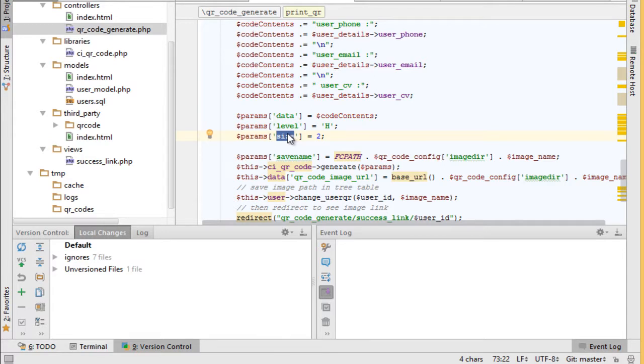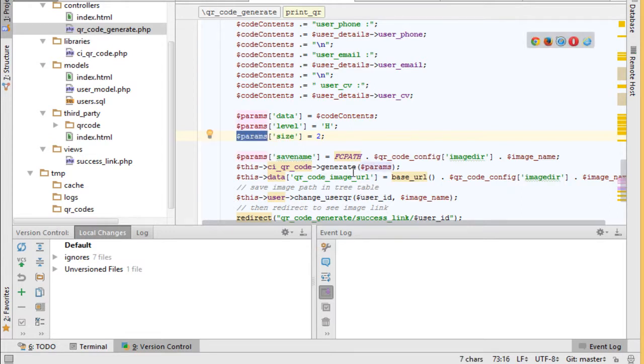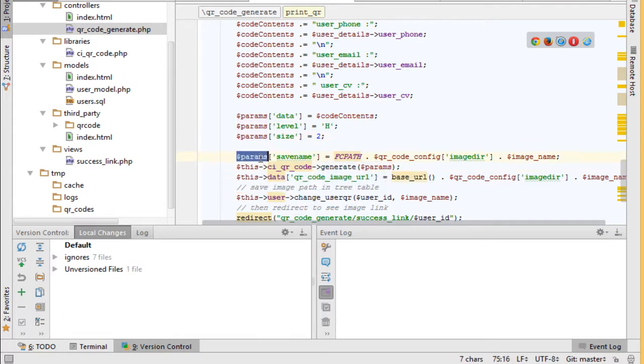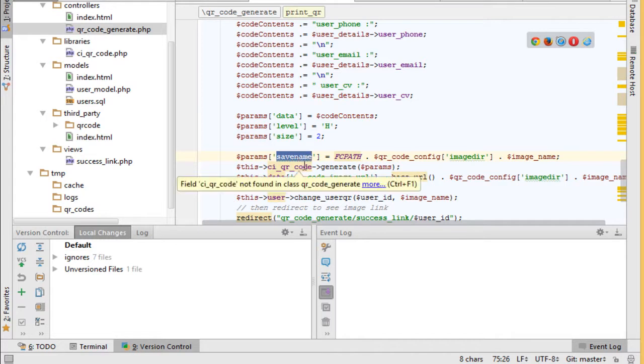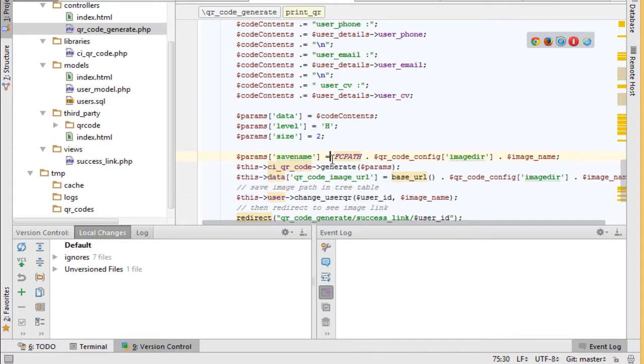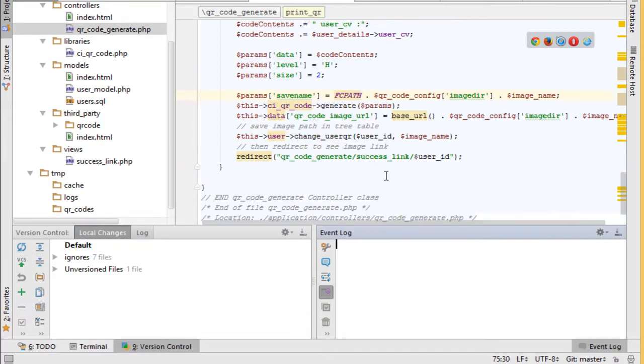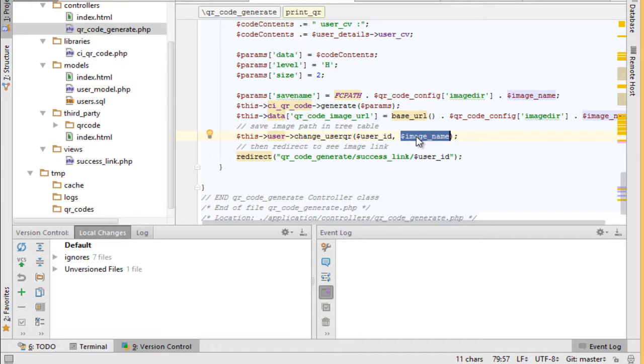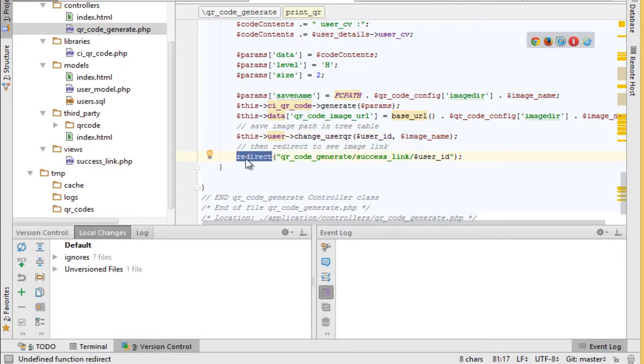Then pass all param array to generate function. Here we have save name which specifies the image path, then pass user ID and image name to update database with new image name and redirect to success link function with user ID parameter.